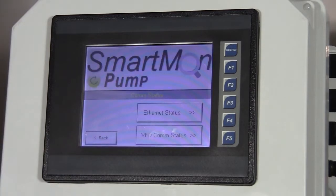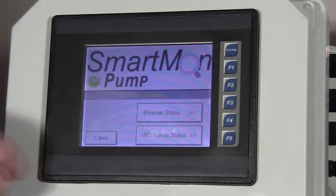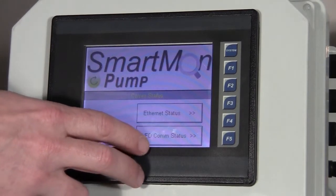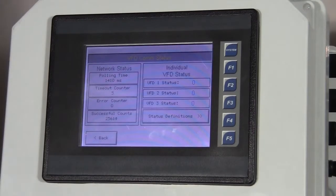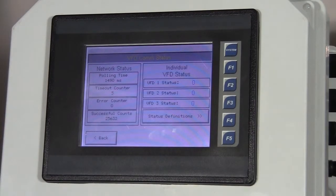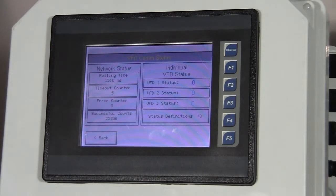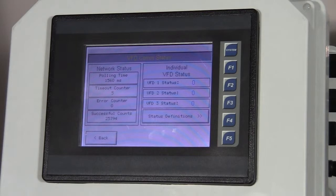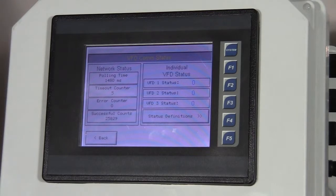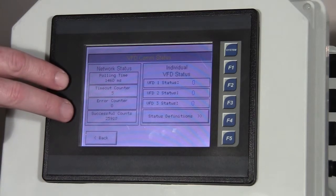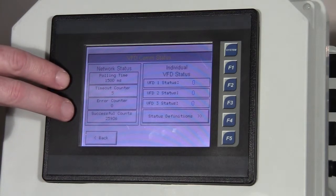Also on the status, we have VFD comm status. This window shows us the condition of the network going to the VFDs. If there's any kind of a problem in communications, this status screen will give us an indication of what's happening.